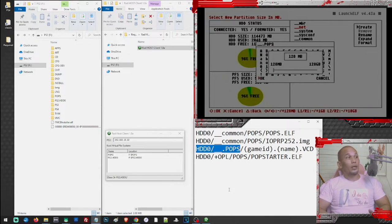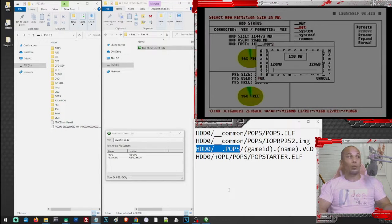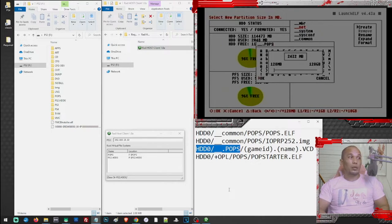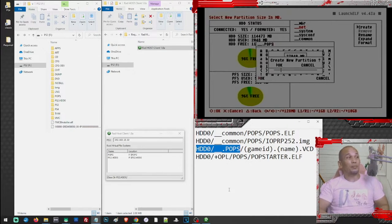Press OK and from here you can allocate a partition for your PS1 games. Be careful — the partition you create is only for PS1 games and you cannot place PS1 games outside of this partition. Make sure you decide on a partition size for PS1 only and avoid allocating too much more than you need. For me, I'll create a 23 GB partition since I have a lot of favorite PS1 games but prefer playing one or two at a time. Now let's create that partition.